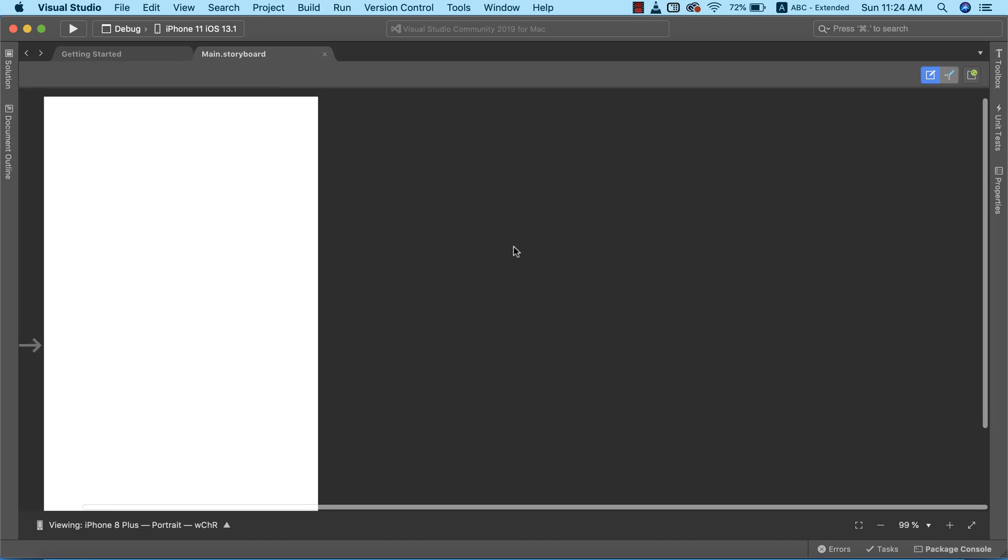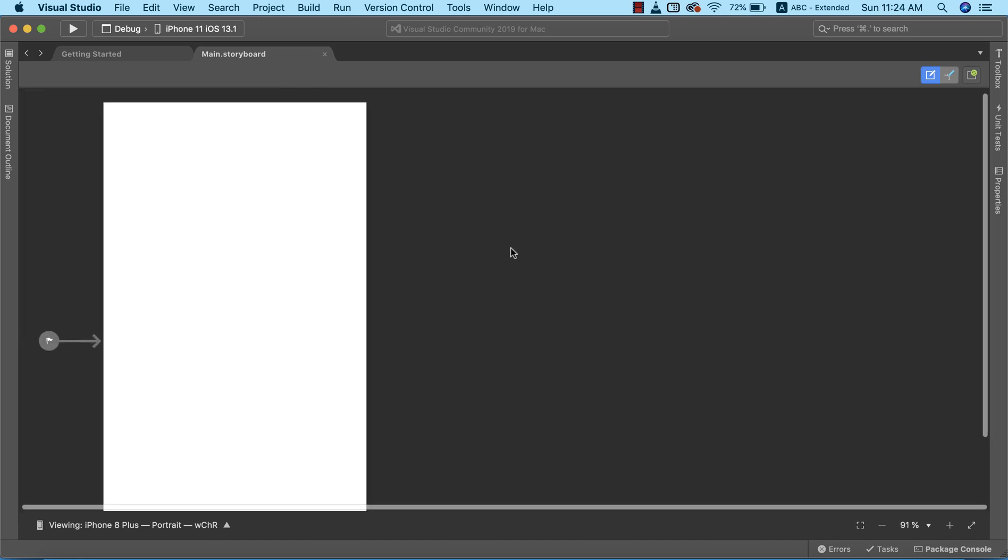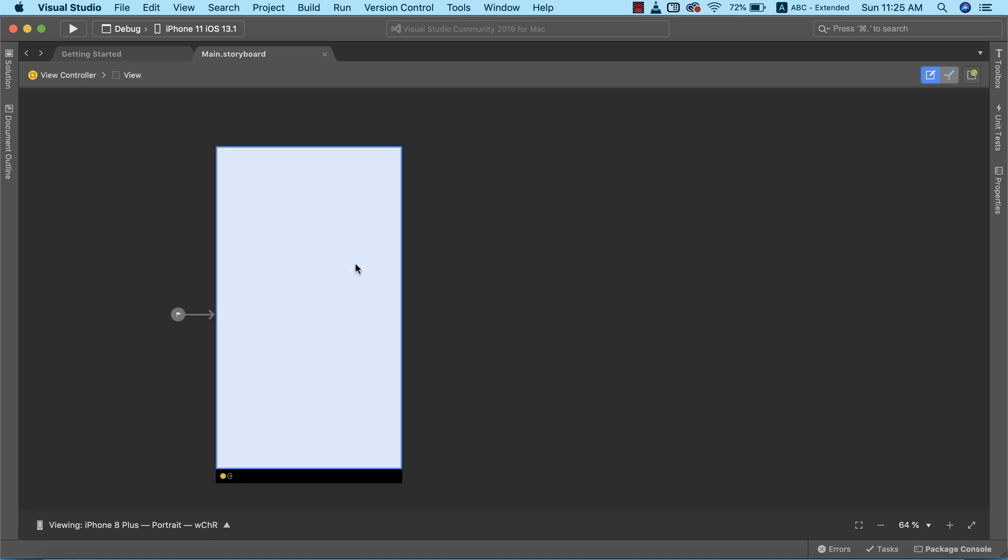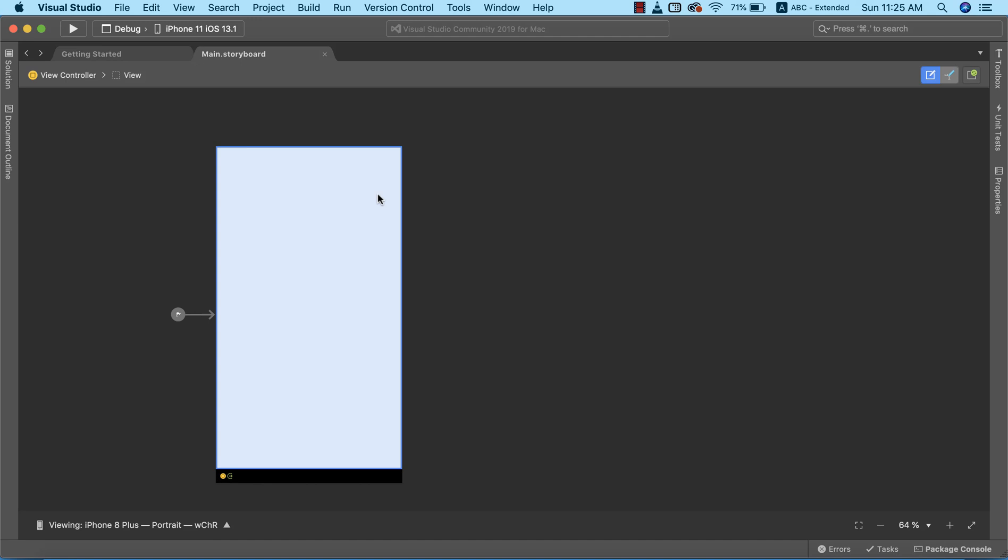I'm going to zoom out. Currently we have only one page in our storyboard designer, and this page is called a view controller. Just like the name goes, the view controller is responsible for the different pages that we have or are going to have in our app. Each of these view controllers allows us to make our designs and create the interface of our app.